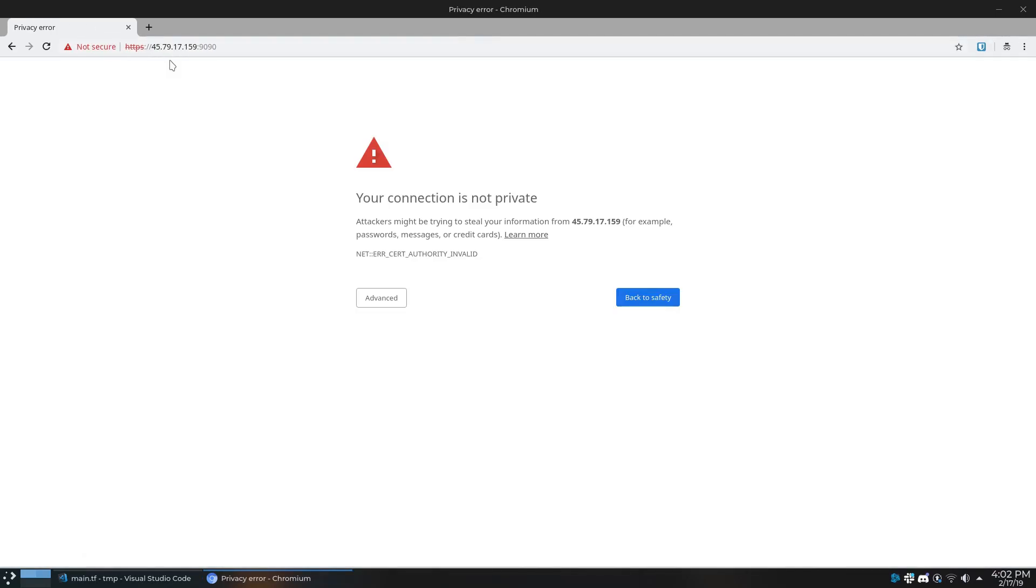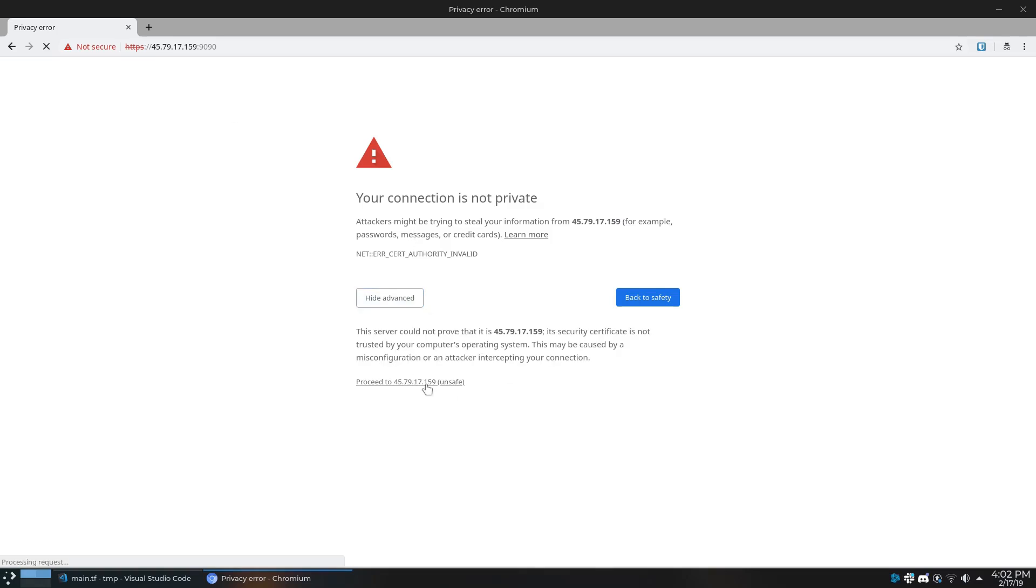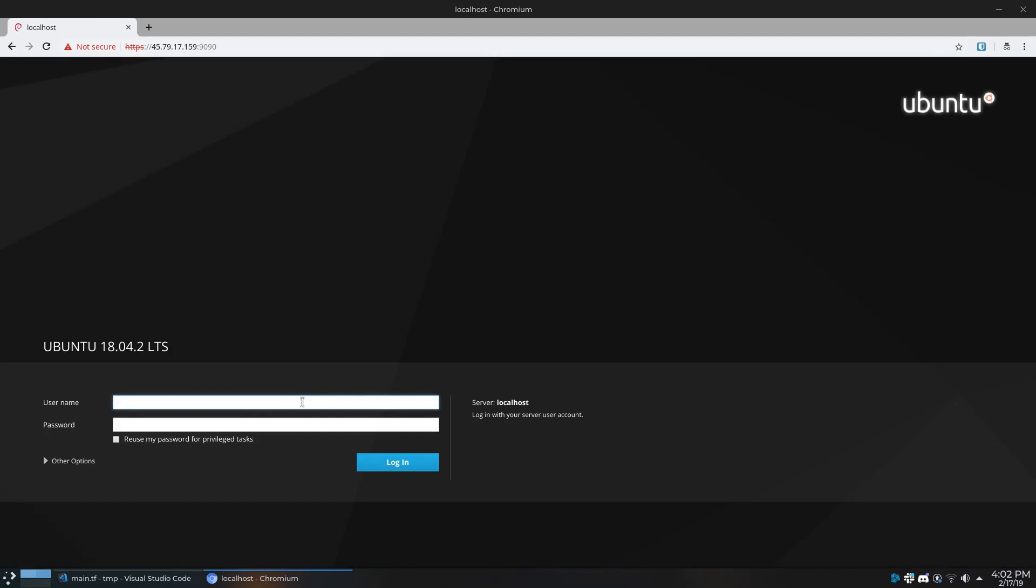Cockpit uses SSL with a self-signed cert by default, so the first time you visit it you'll see this warning. For now we'll just dismiss the error, get to the login page, and login as root.